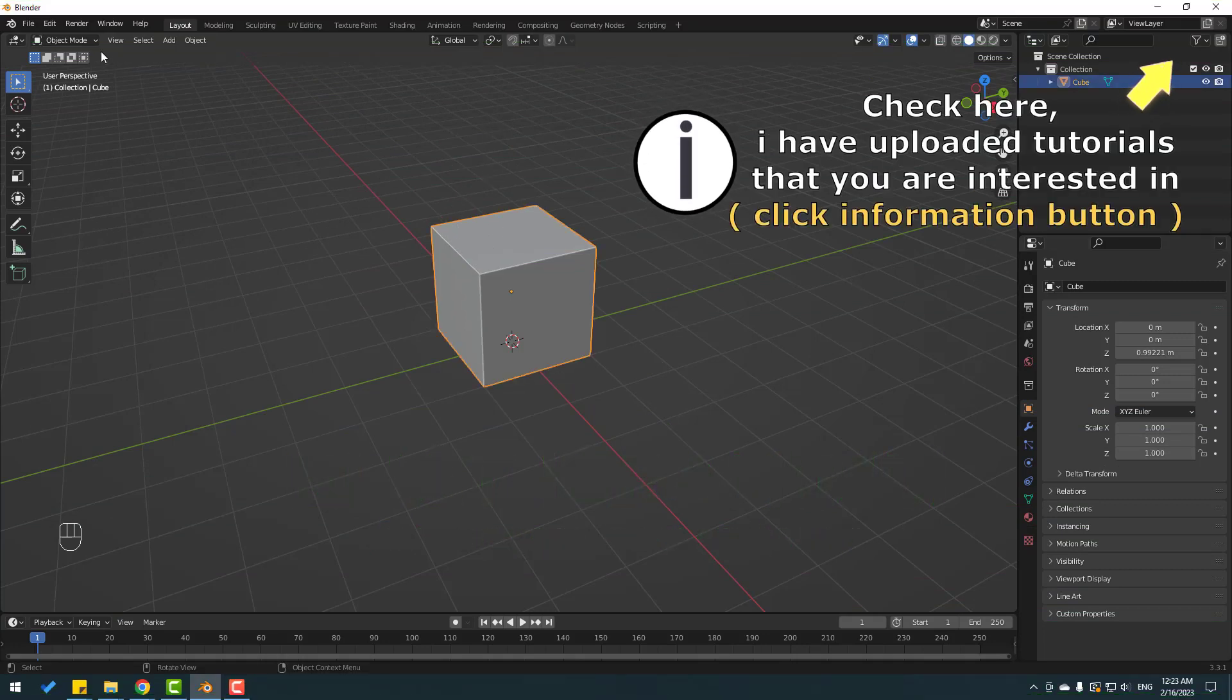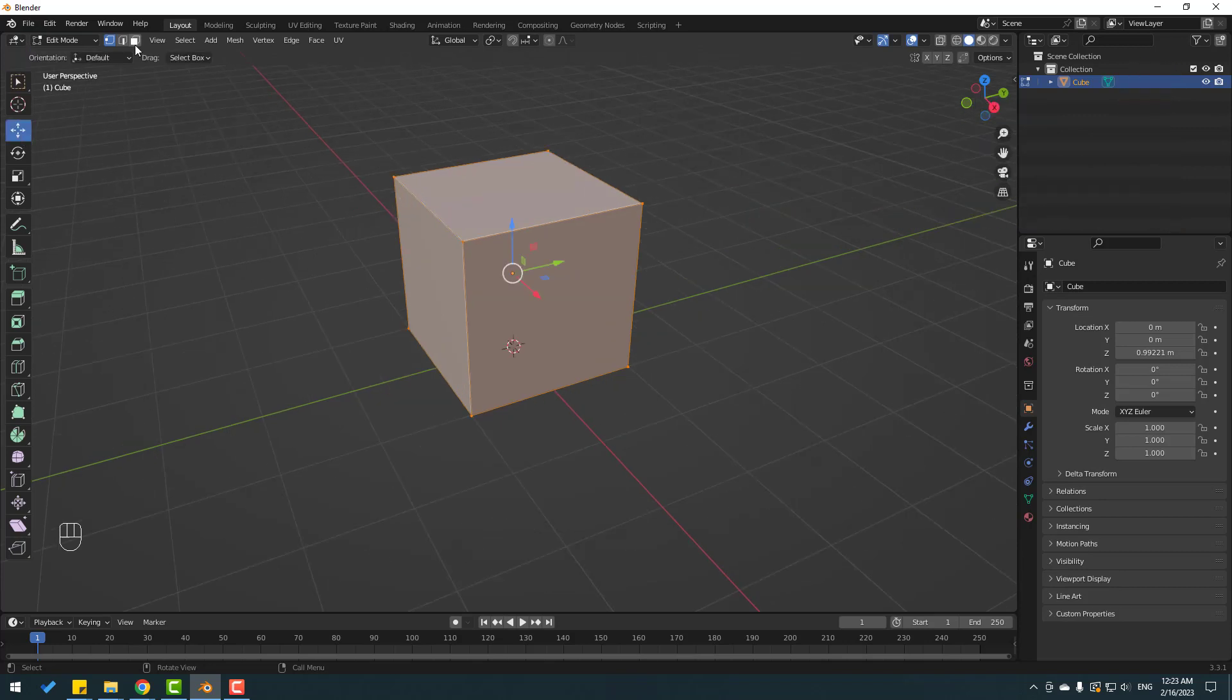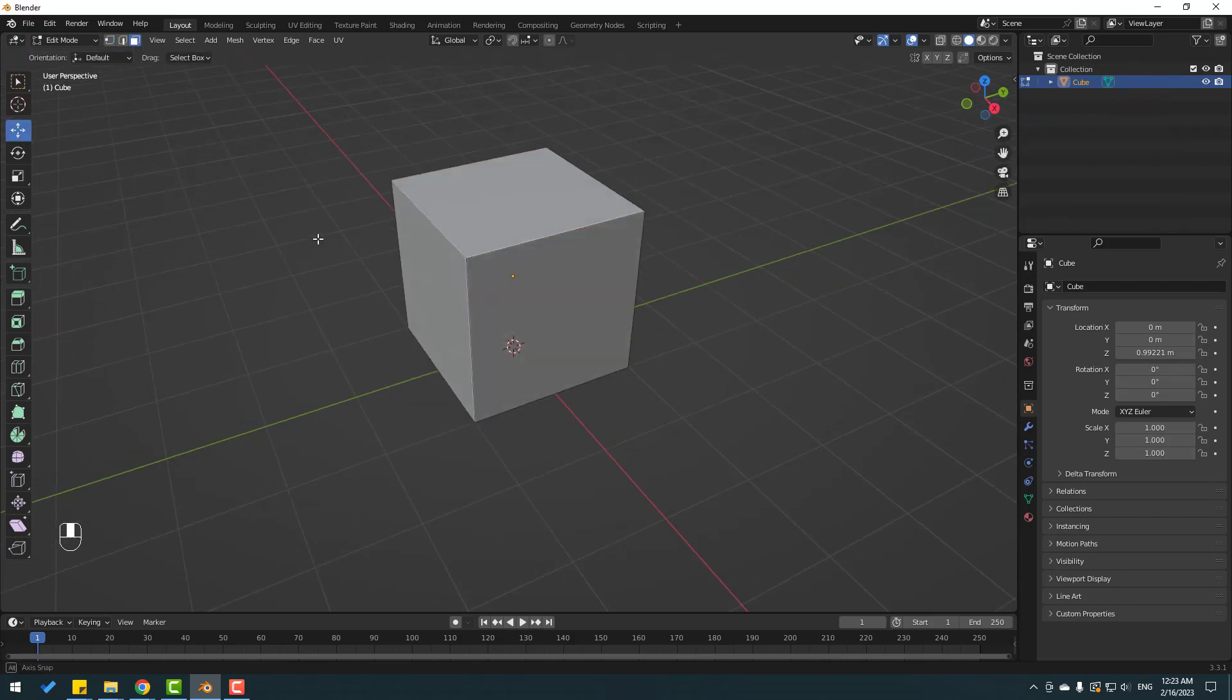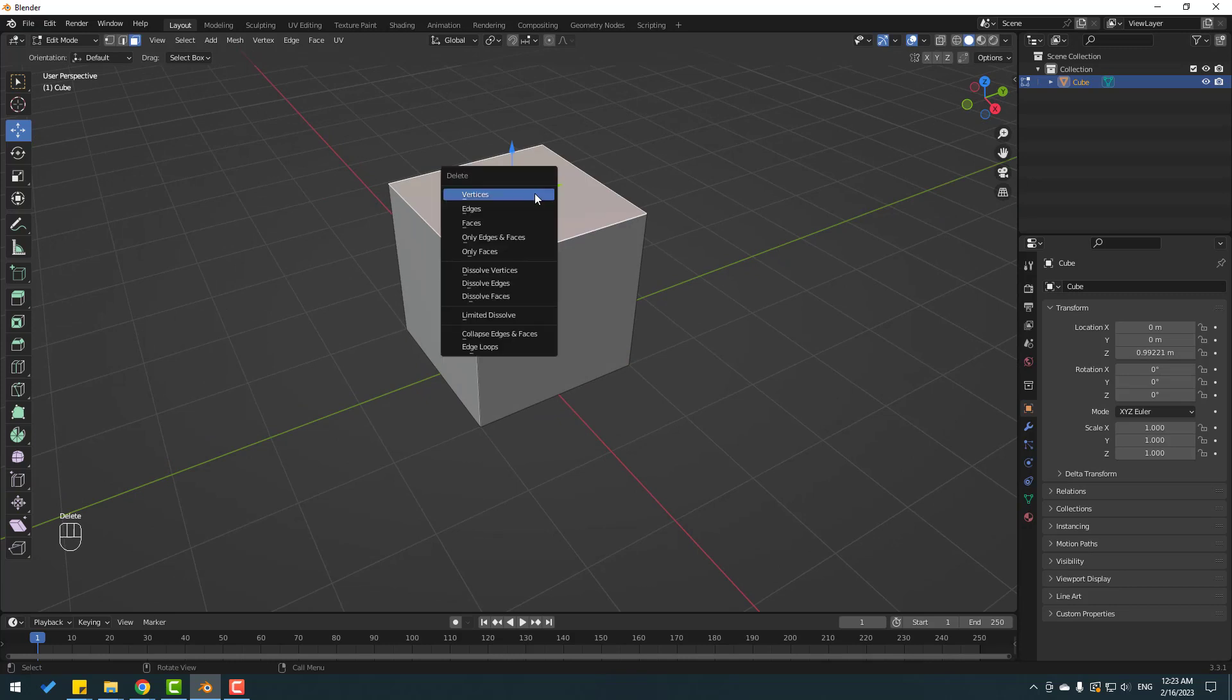Let's first select this cube and go to edit mode, then click move tool and click face tool. Let's select this face and delete.